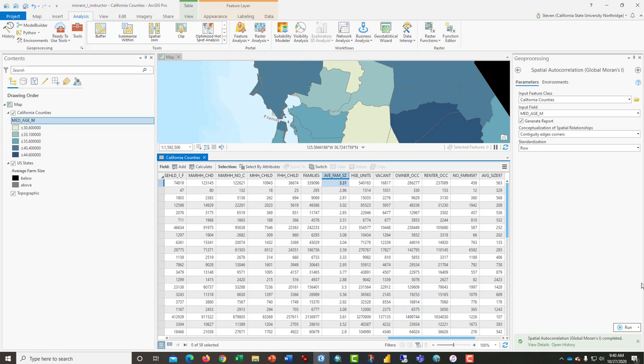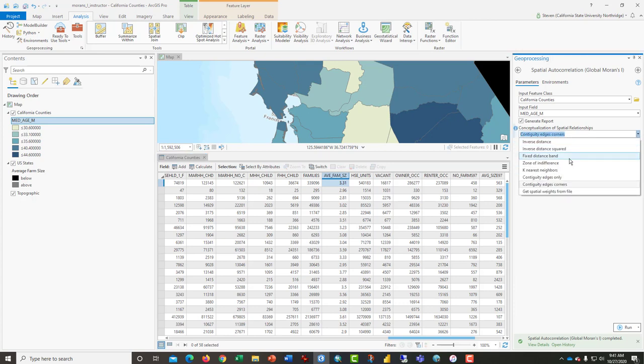That is essentially how you calculate the Moran's I tool. You may want to play with these various ways of determining or declaring counties or states or polygons neighbors. But that's it, and it's a really cool tool. Until next time.